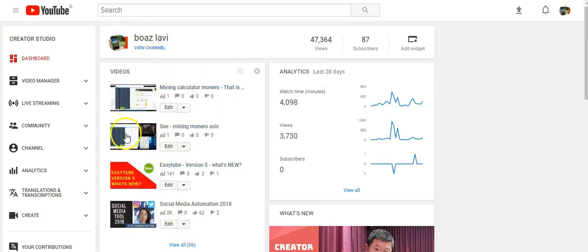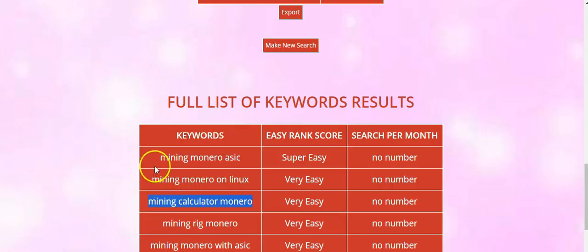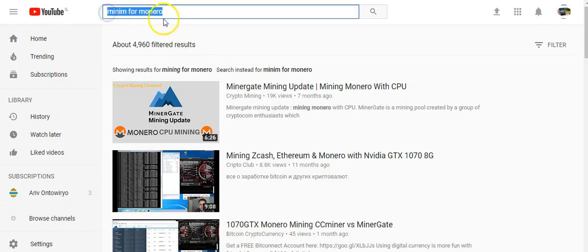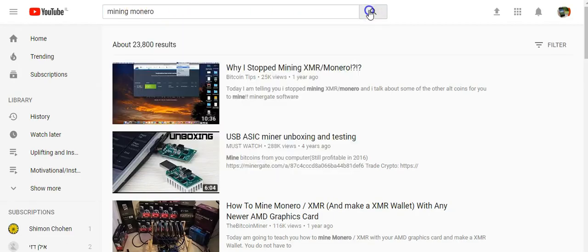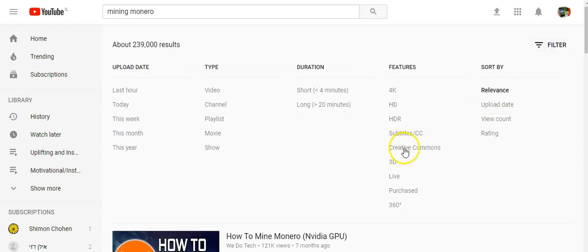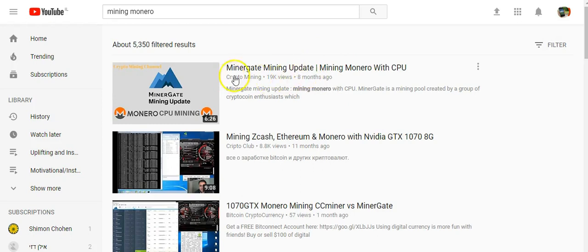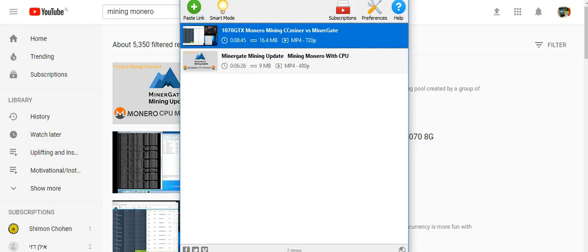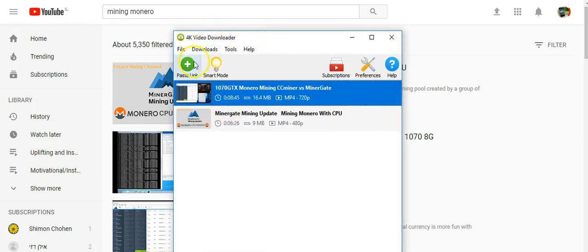Let me show you how I did this video. I go to YouTube and search for the topic — mining Monero — and I filter for Creative Commons videos only. I take one of those videos and download it with a free software that lets you download YouTube videos.